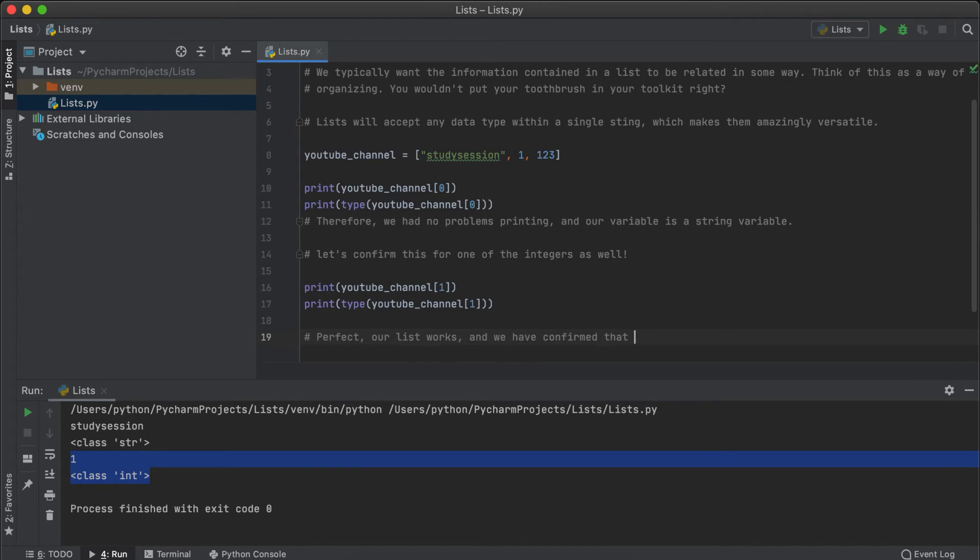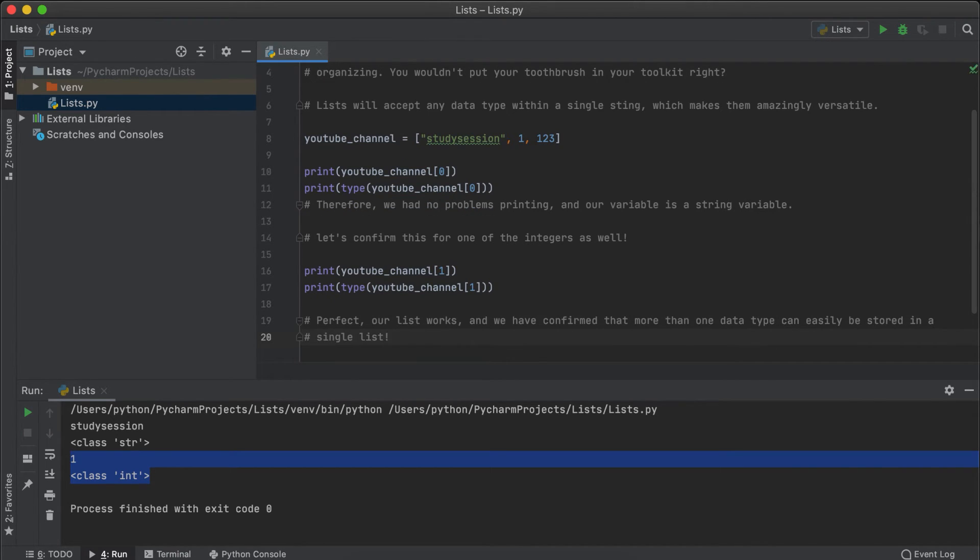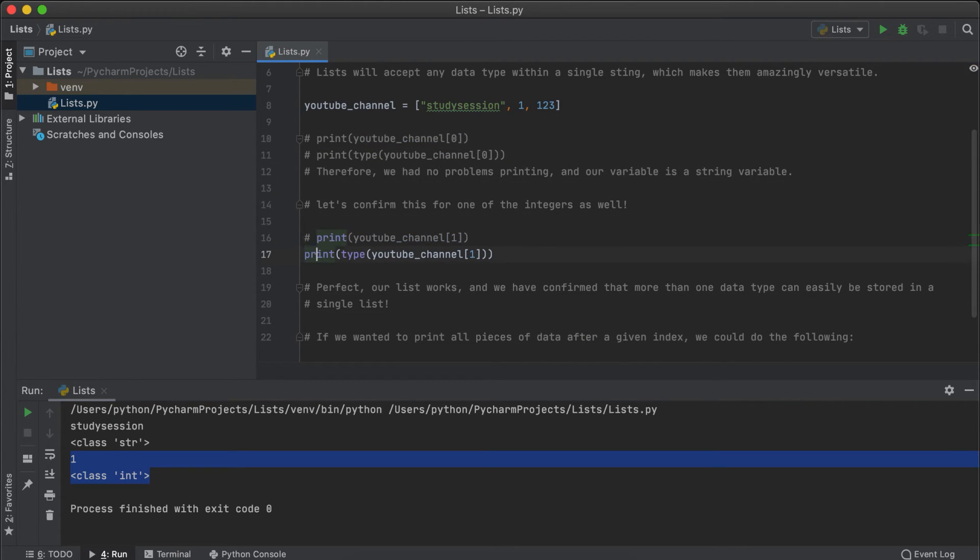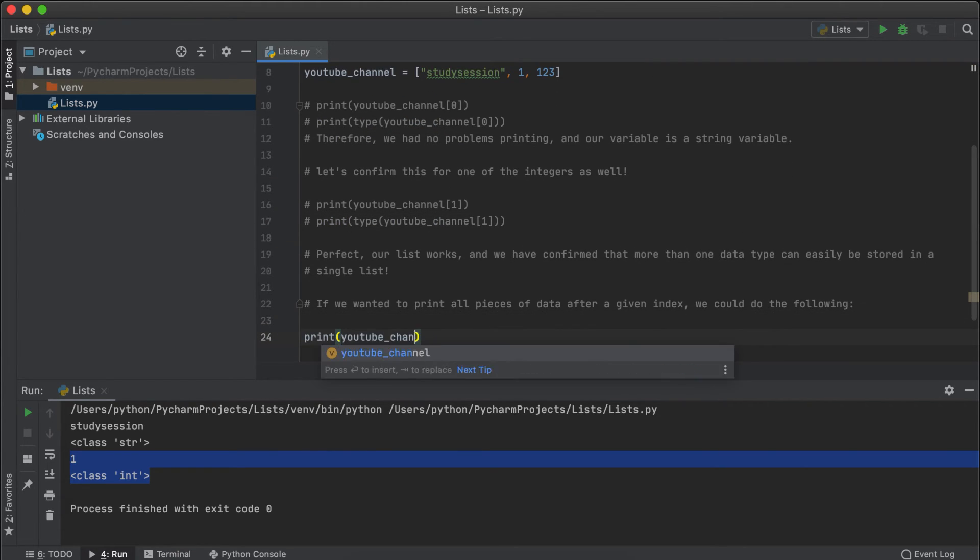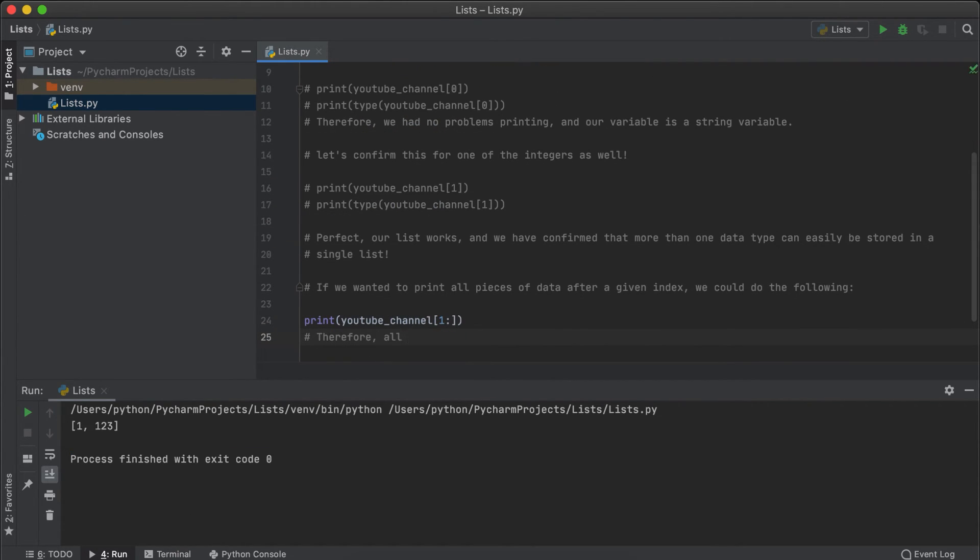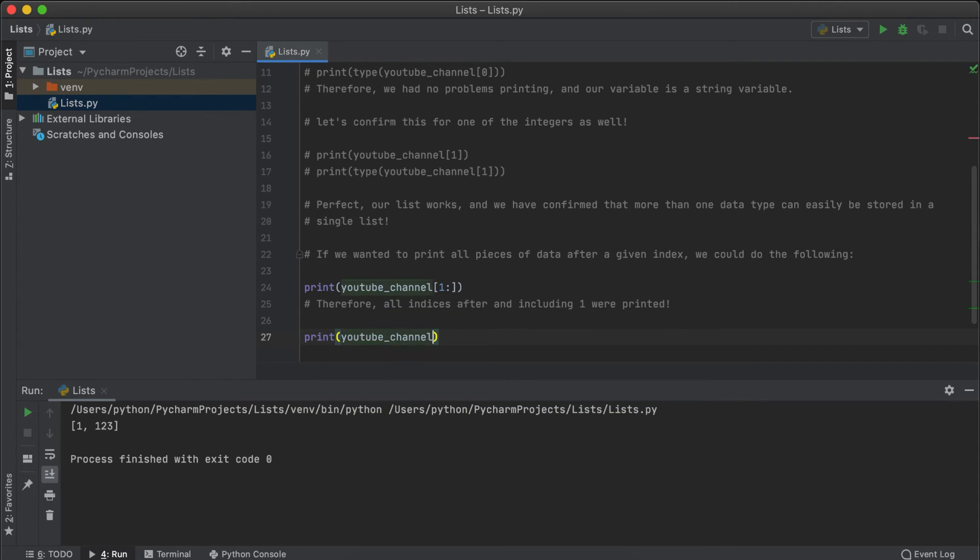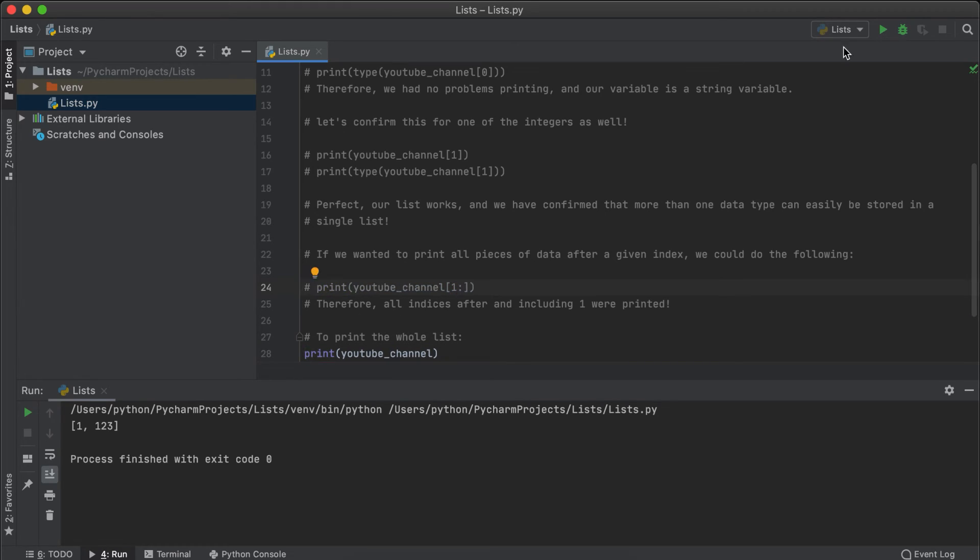Another interesting thing to note is that if you want to print all pieces of data after a certain index, you can just add a colon after the index position. There are also ways to alter your list using list functions, however, this will be further introduced in the next video. Also, if you wanted to, you could just print the whole list by stating print and then the list name.